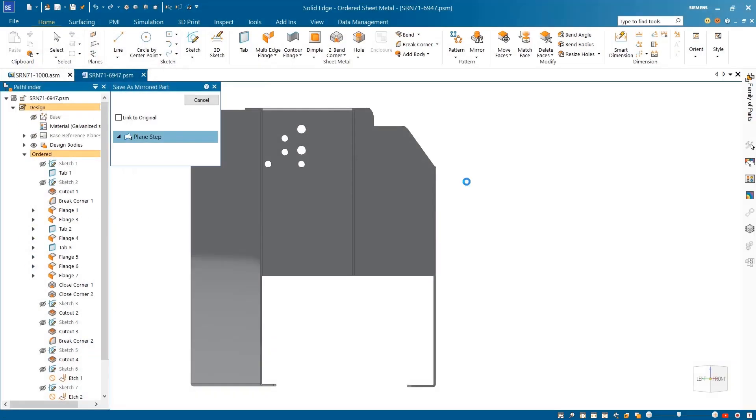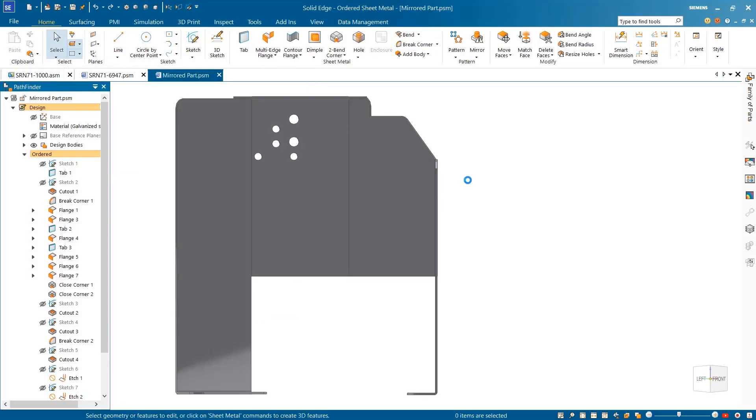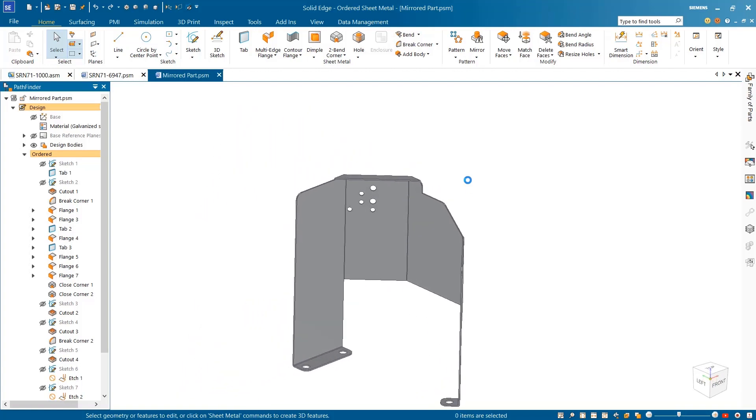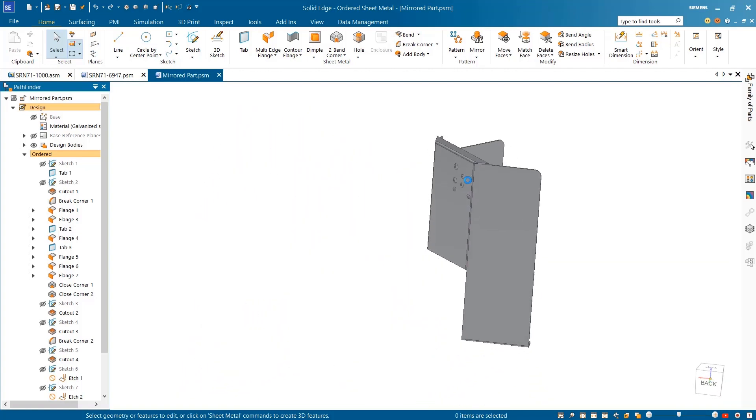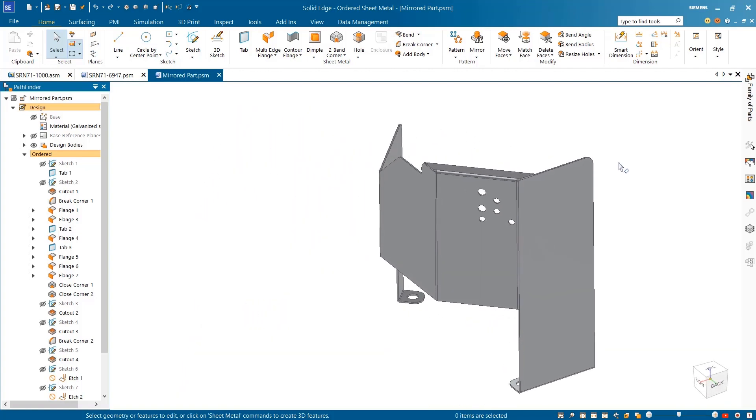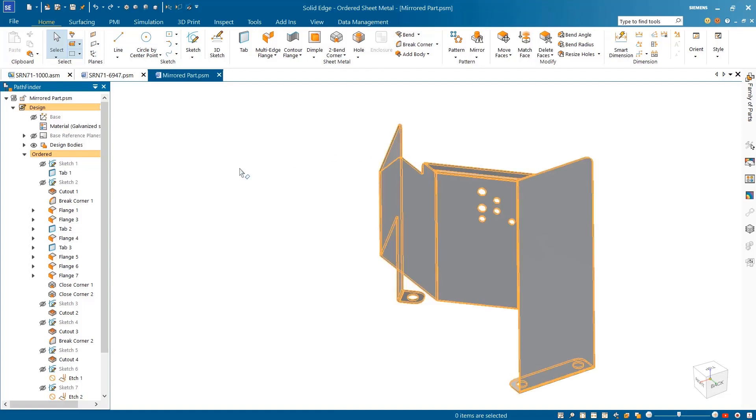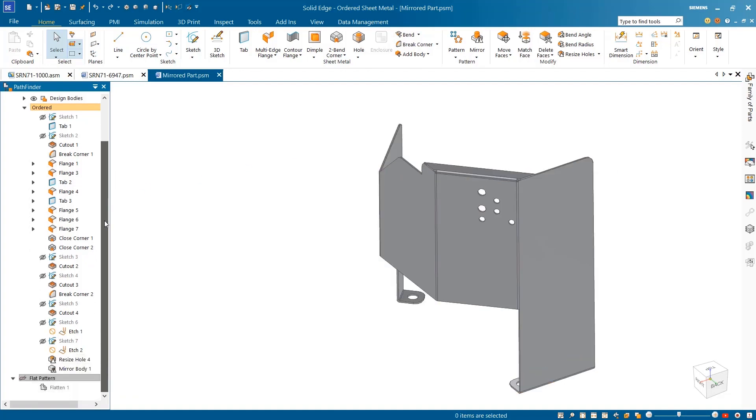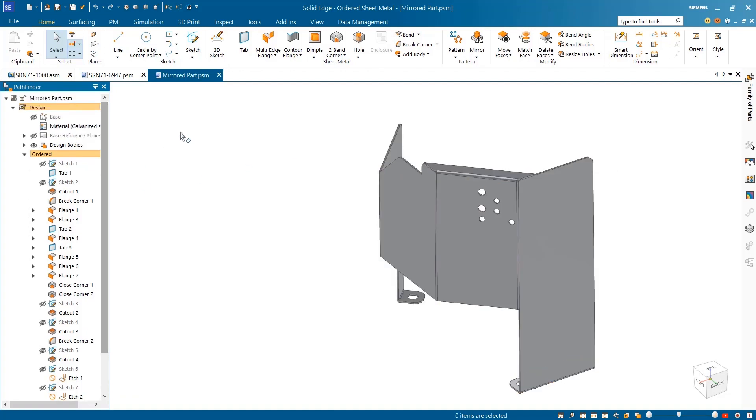With the selection of a mirror plane and quick save, our new handed part is immediately available for use. And the best part of using the save as mirrored command? All the features used for creating the sheet metal part are carried over, minimizing errors when making downstream design changes.